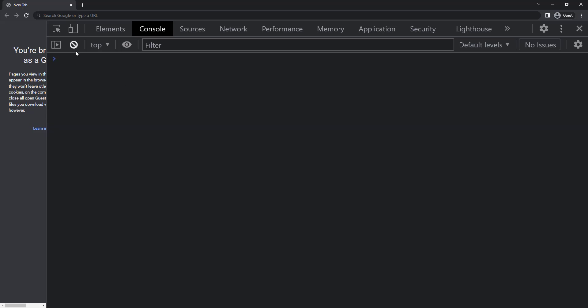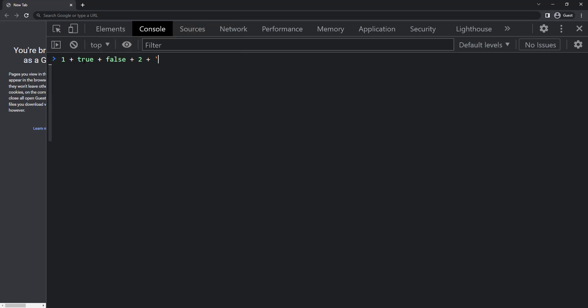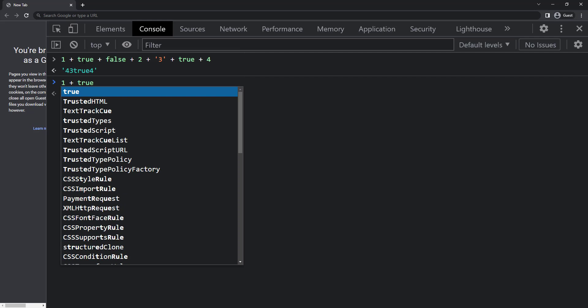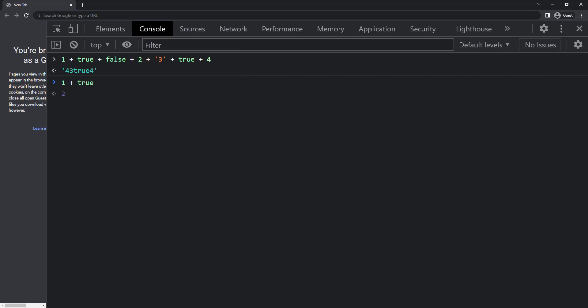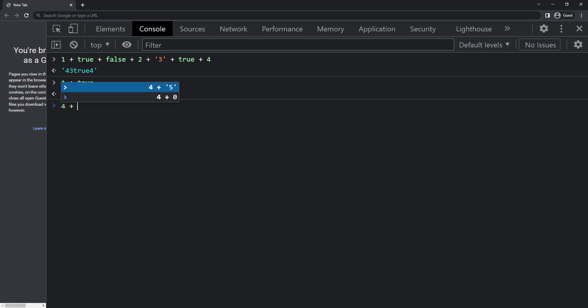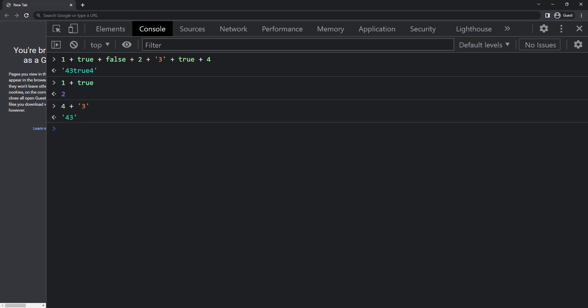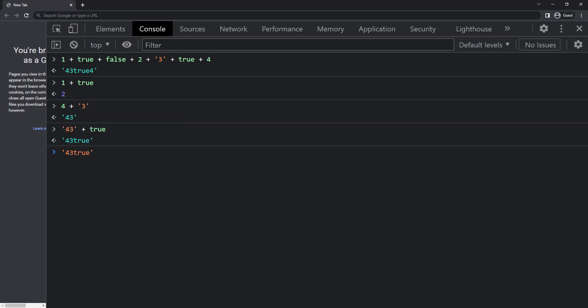A question to you, what will be the output of 1 plus true plus false plus 2 plus 3 plus true plus 4. We get 43true4. That is because the execution happens from left to right and true will be considered as 1 and false as 0. 1 plus true is equal to 2 and then 2 plus 0 is equal to 2 and then 2 plus 2 is equal to 4 and then it meets a string. Now 4 plus string 3 is equal to a string 43. String plus anything is equal to string and so 43 plus true is 43true and 43true plus 4 is 43true4.